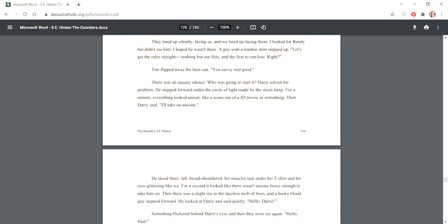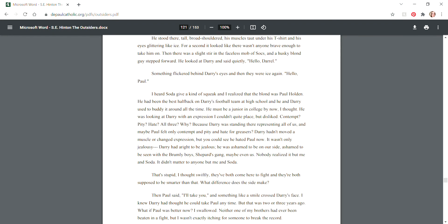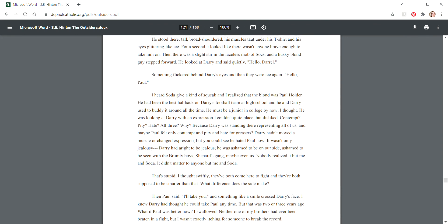They lined up silently facing us and we lined up facing them. I looked for Randy but didn't see him. I hoped he wasn't there. A guy with a madras shirt stepped up. "Let's get the rules straight - nothing but our fists, and the first to run loses, right?" "You savvy real good," Tim said. It was an uneasy silence. Who was gonna start it? Darry solved the problem. He stepped forward under the circle of light made by the streetlamp. Then Darry said, "I'll take on anyone." He stood there tall, broad-shouldered, his muscles taut under his t-shirt and his eyes glittering like ice.